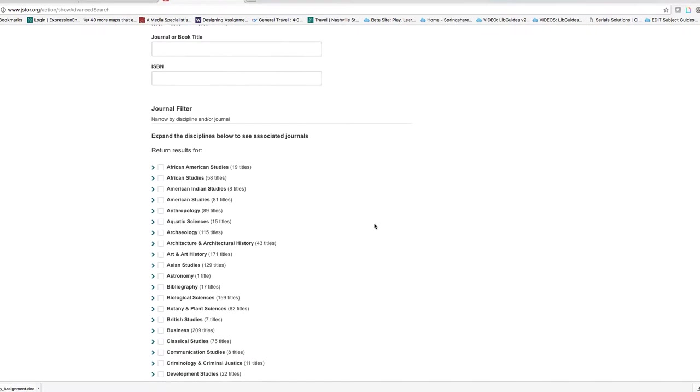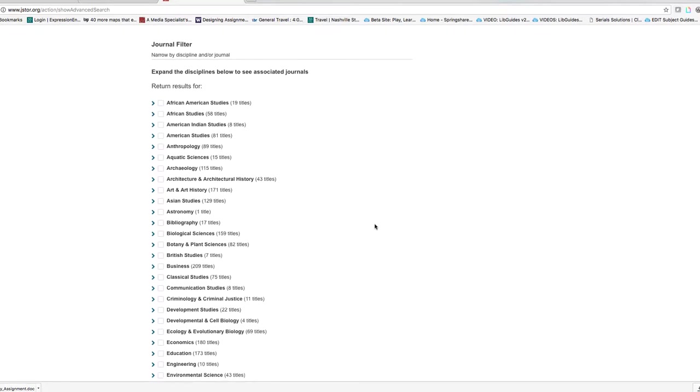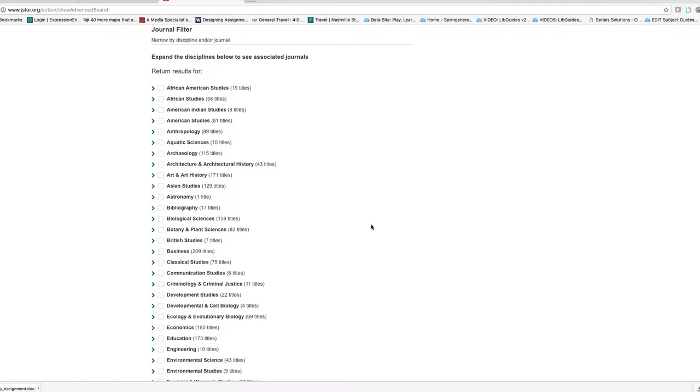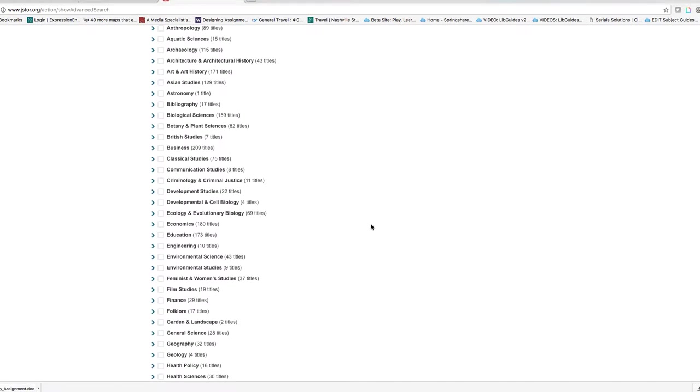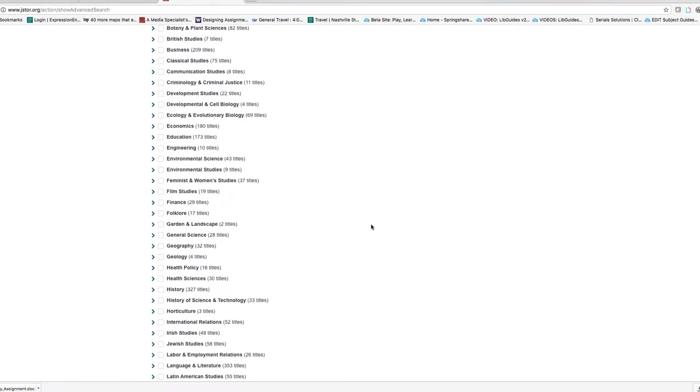Scroll down a bit further and where it says expand by discipline you can limit to language and literature journals.